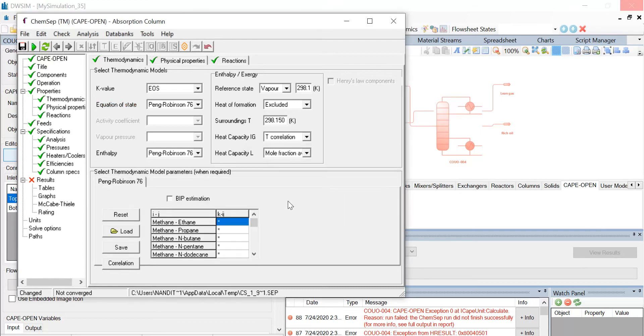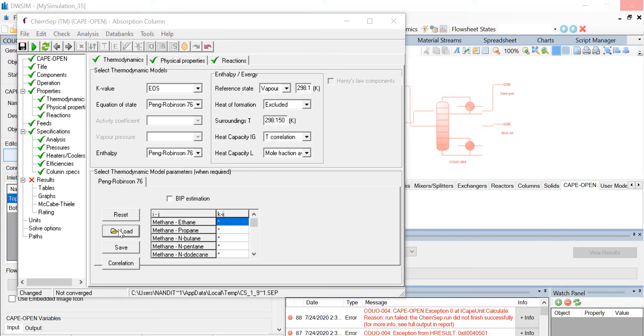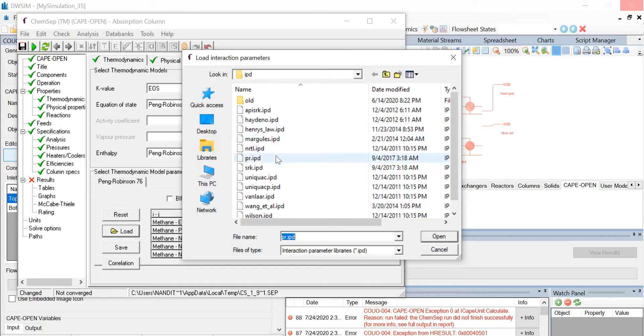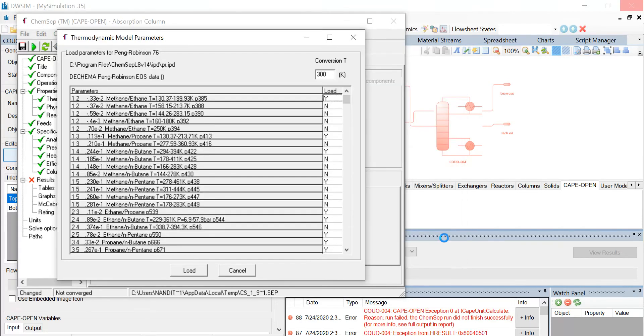Now we have to load the thermodynamic parameters. So click on the load tab below. And you see that the load interaction parameters tab will open. Now select the pr.ipd file and click on open. The available parameters for Peng-Robinson thermodynamic package will appear. Click on the load button.